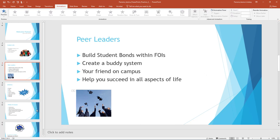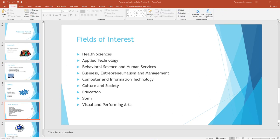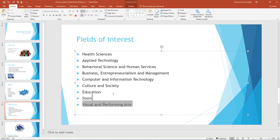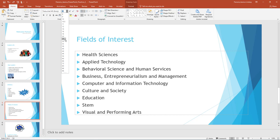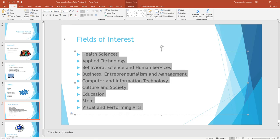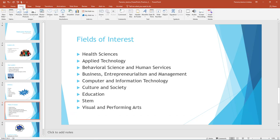Select Slide 5, Fields of Interest. Select the text box with the bulleted list and change the font size of the text to 24. Move the text box up slightly if necessary. On the Insert tab, Images group, select Pictures.